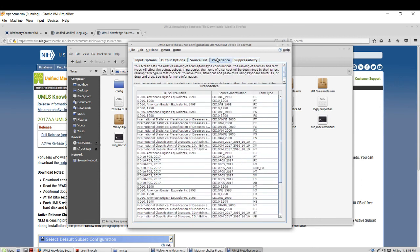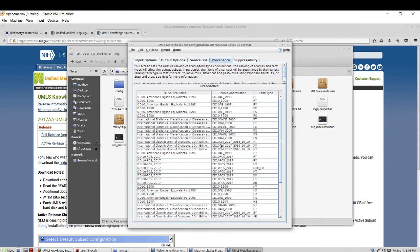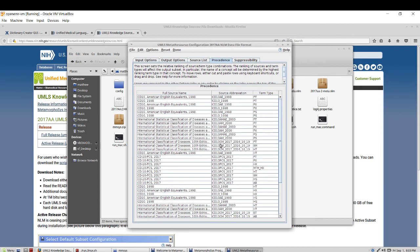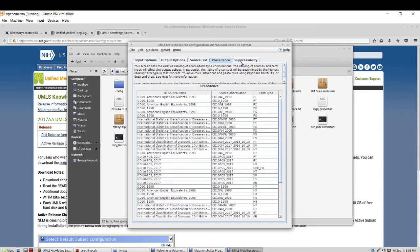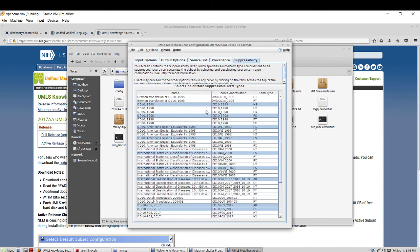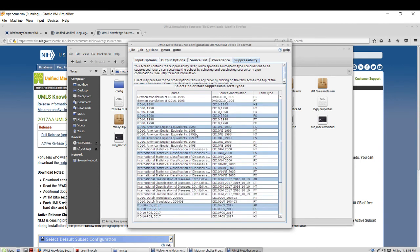So once done we can go over to precedence and this is mainly just to confirm that the ICD sources are in fact listed. Suppressibility, I'm not quite sure what exactly this filter does but I always just check to make sure that it includes ICD and no other type like SNOMAD, ARCS, NORM, CPT, etc.